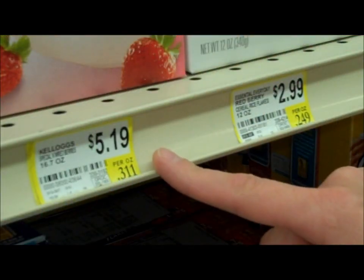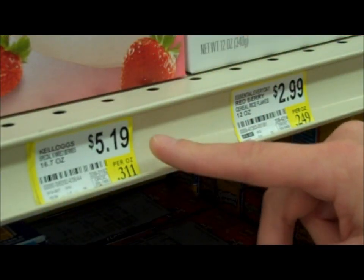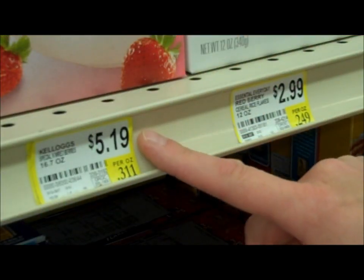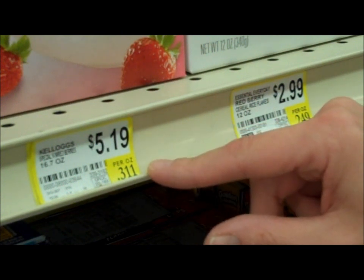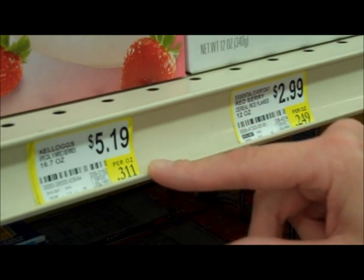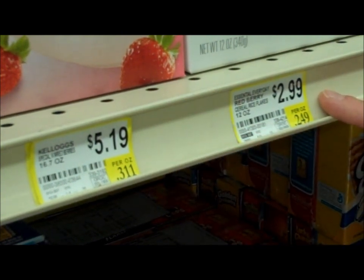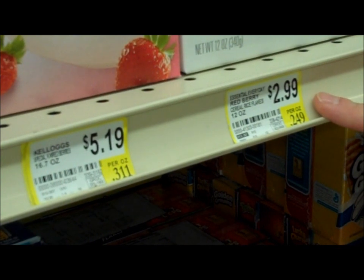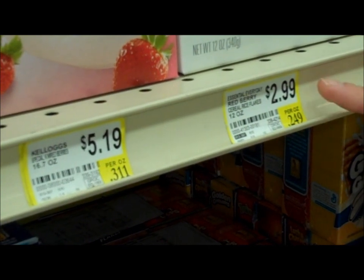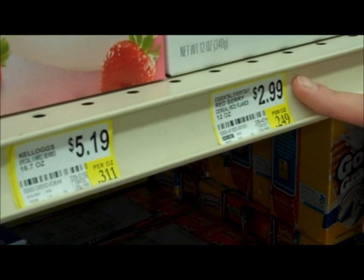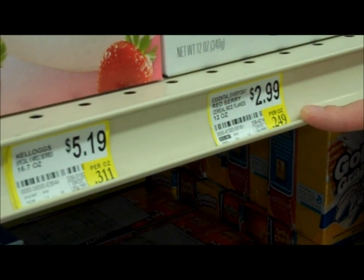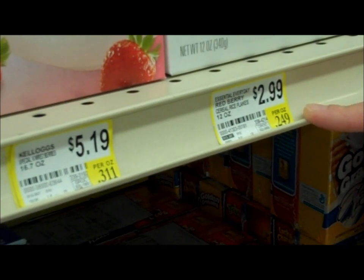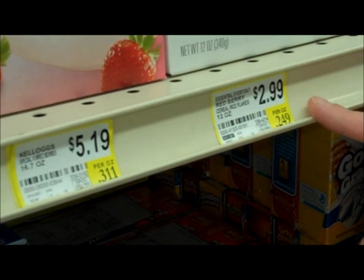Here you can see that the 16 ounce cereal is priced $5.19 for the full unit, which ends up being $0.31 per ounce. The 12 ounce cereal is $2.99 for the entire product, but it comes out to be $0.24 per ounce. So this is the better buy.